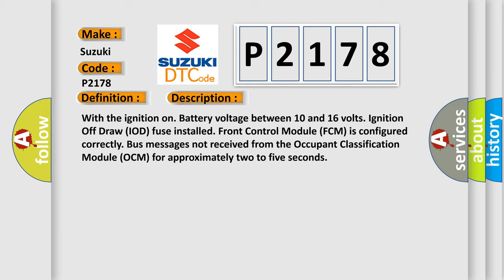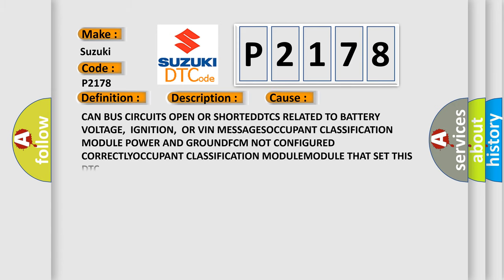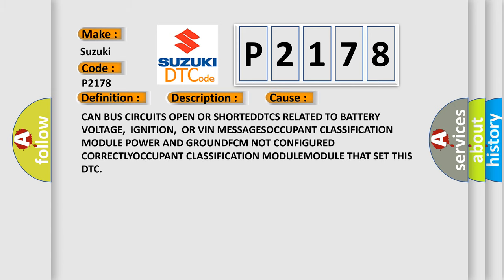This diagnostic error occurs most often in these cases: CAN bus circuits open or shorted, DTCs related to battery voltage, ignition, or VIN messages, occupant classification module power and ground, FCM not configured correctly, occupant classification module. Module that set this DTC.